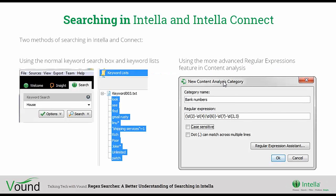Searching in Intella and Connect may seem like a basic task to most users, but we do get a lot of calls and support tickets where customers search for something. They know that what they're searching for is in the case because they've seen it there, but they don't get any responsive hits.